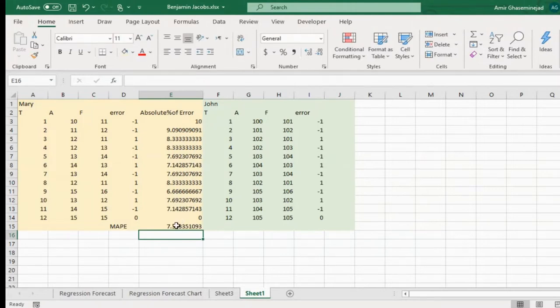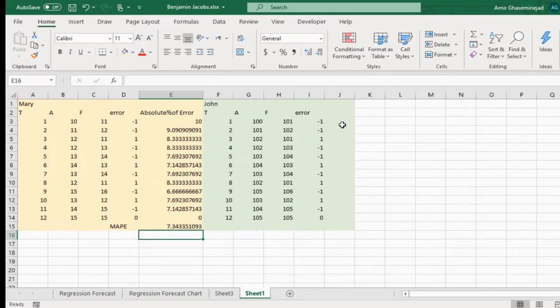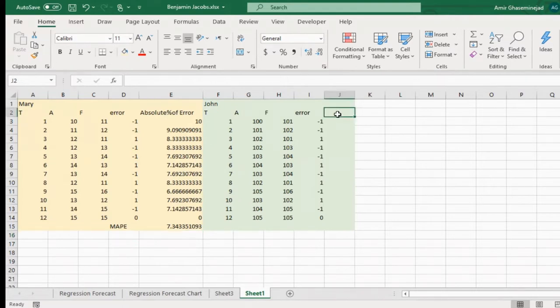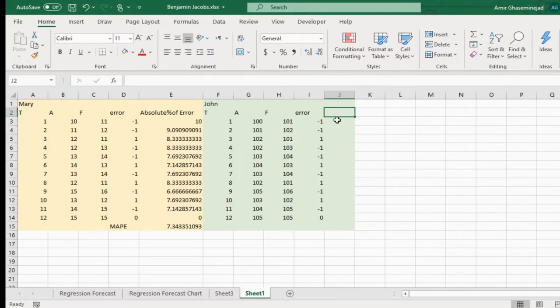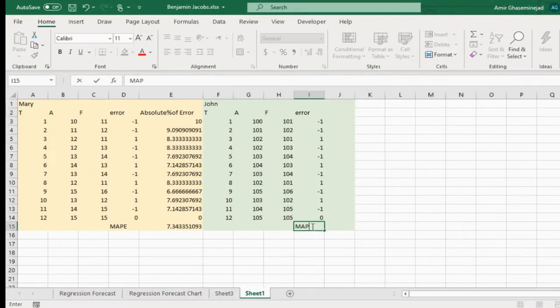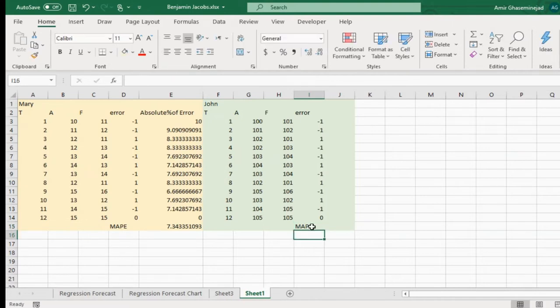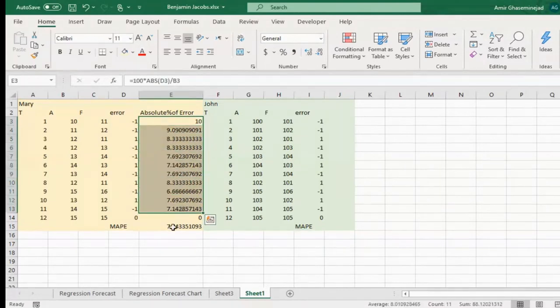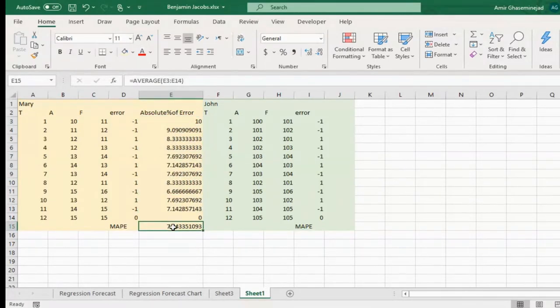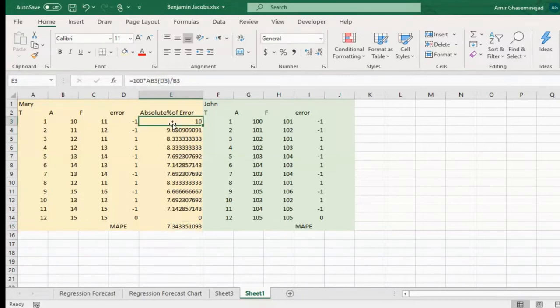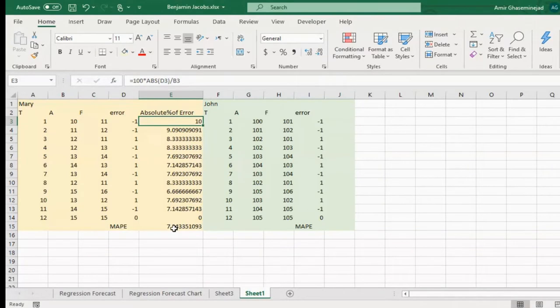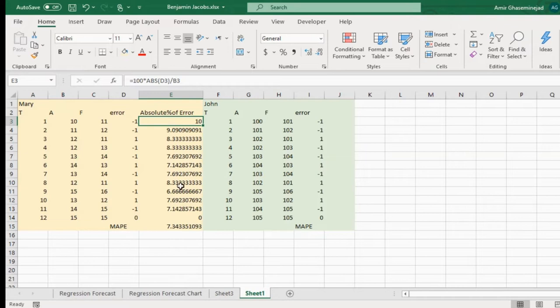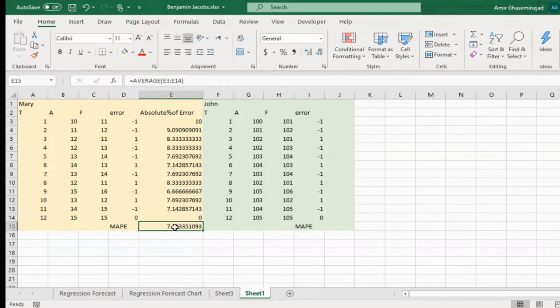Now do the same thing for John. We have John's error. Please calculate mean absolute percentage of error for John. Is the bottom percentage as well? Yeah, because each one of these I made them to be percentage, the final is automatically percentage. If you don't convert this to percentage during this process, then at the end you have to multiply it by 100. Since this 10 is 10% and this 6 is 6%, then the final result is automatically a percentage.